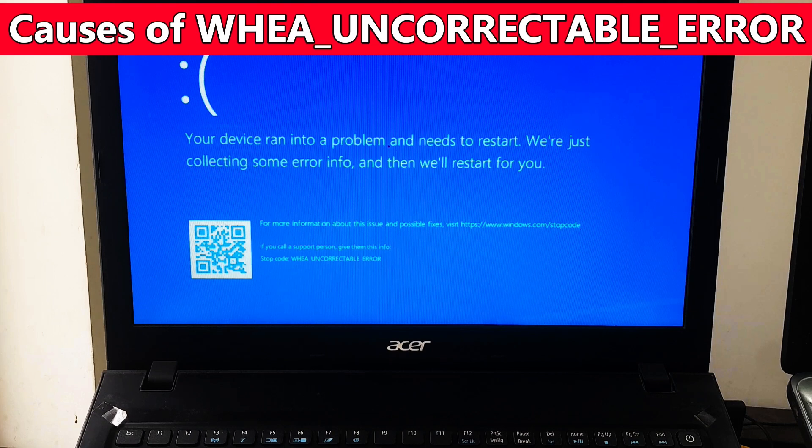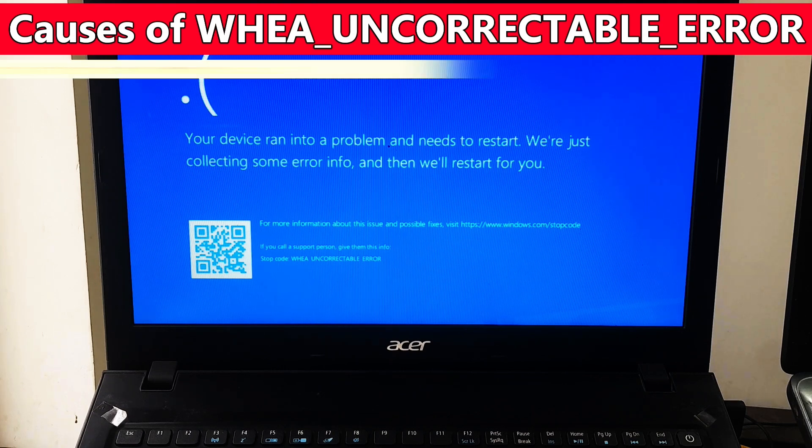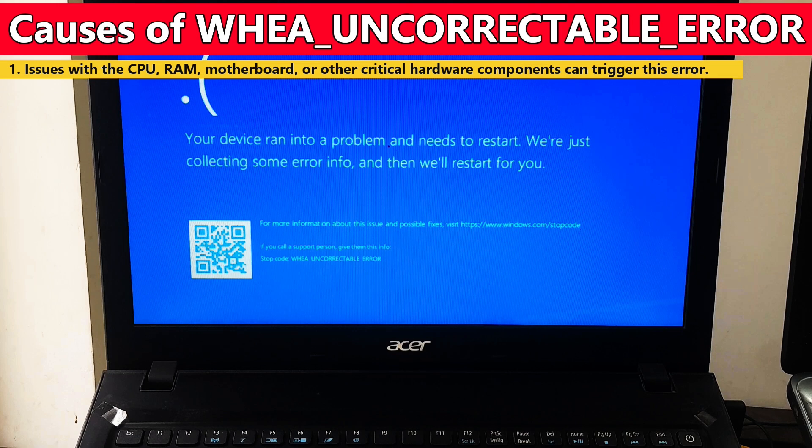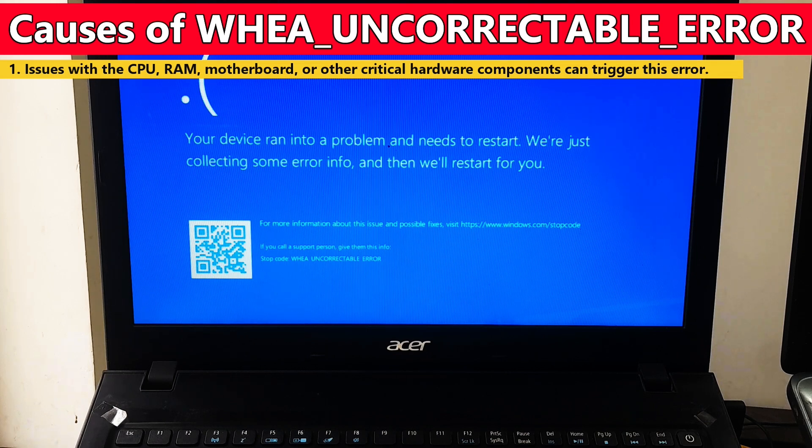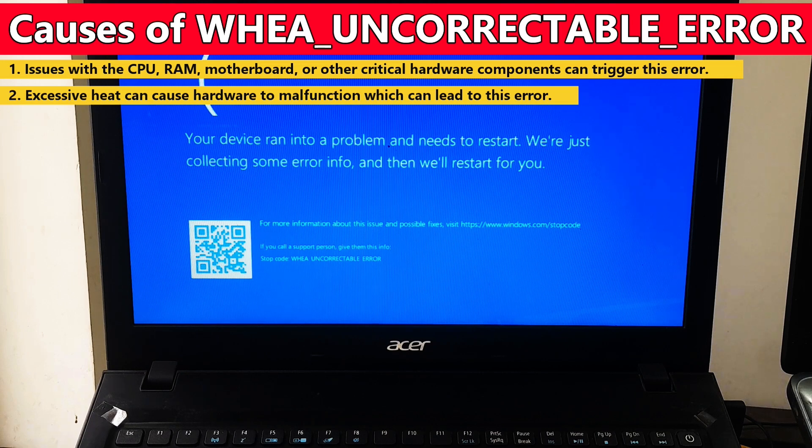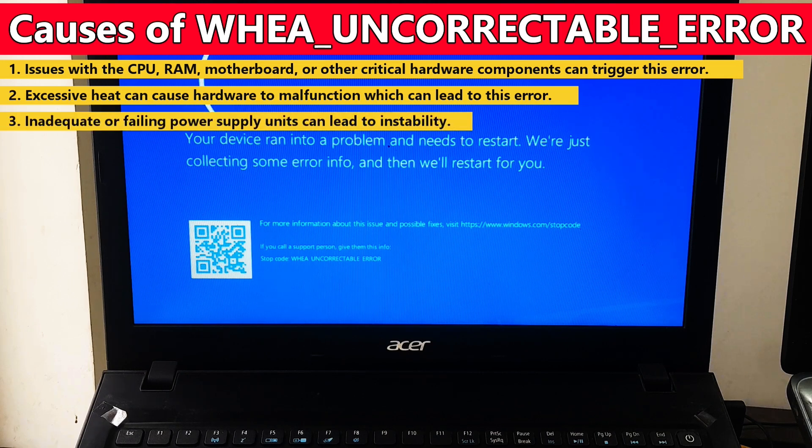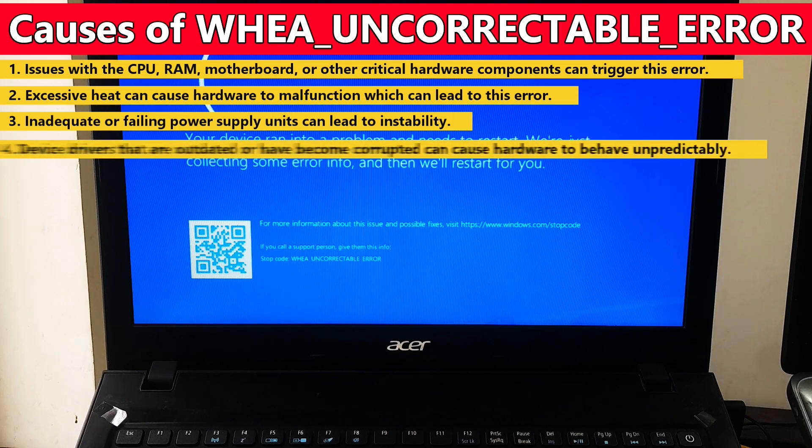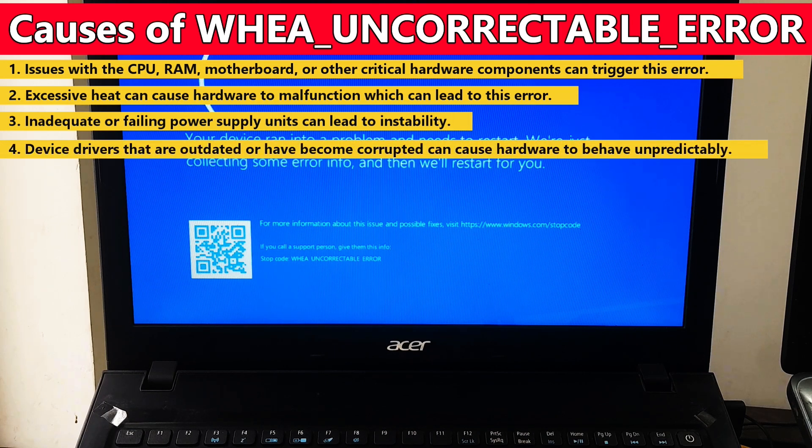Here are some common causes of WHEA uncorrectable error. Number one: issues with the CPU, RAM, motherboard, or other critical hardware components can trigger this error. Number two: excessive heat can cause hardware to malfunction which can lead to this error.